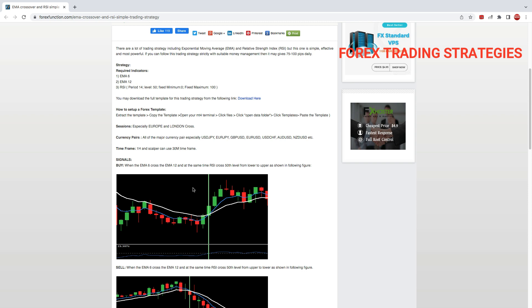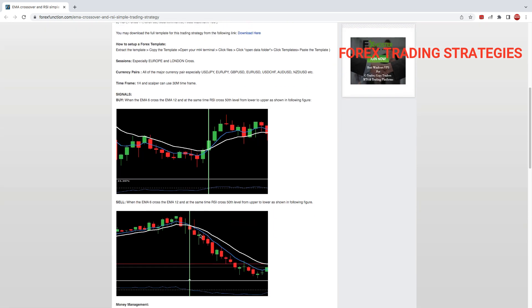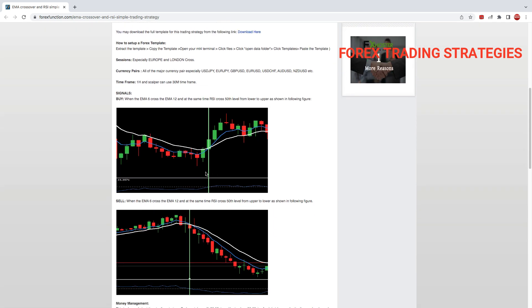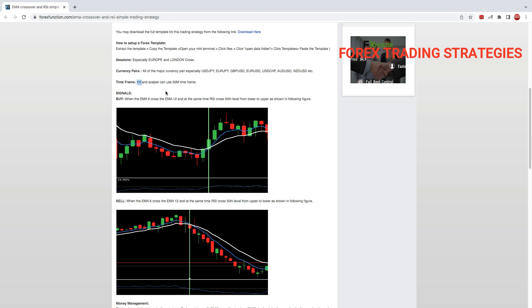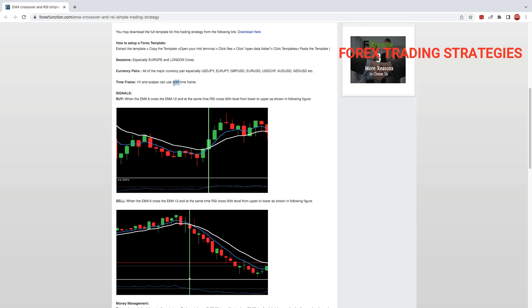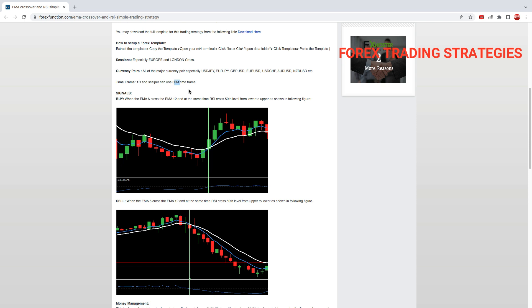This works on a number of currency pairs. Time frame is one hour. You need to use one hour. Scalpers can use the 30 minute.